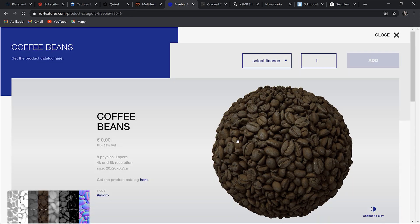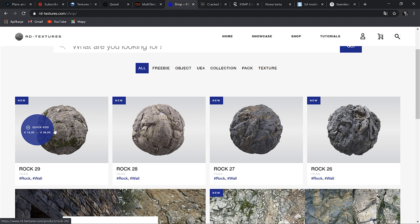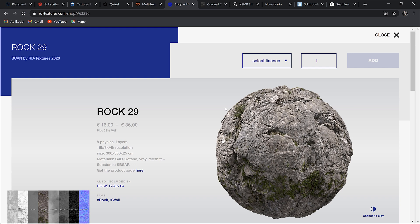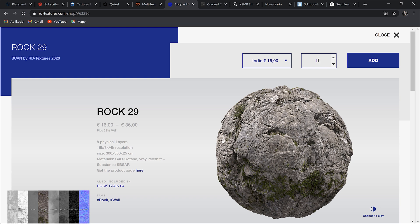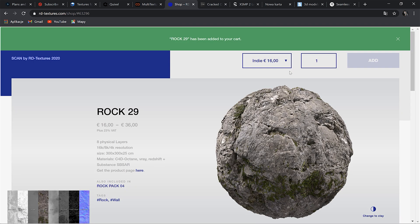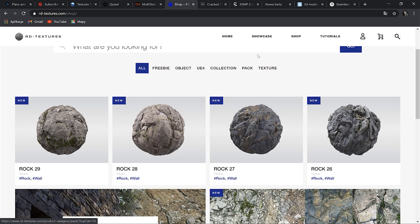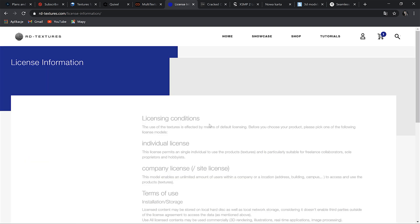Let's take a look at the coffee beans — that's awesome, so cool. When choosing any of these materials, you can choose the license here, so the price varies depending on the license. If you want to know which one to choose, you can read about it more here. It's maybe not my favorite website, but I think it's good to have somewhere on the list just in case.